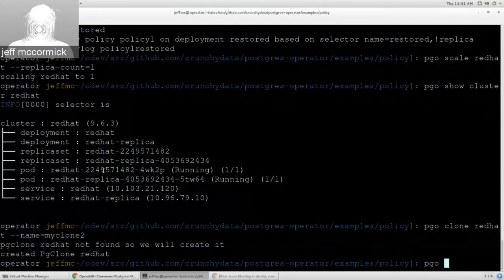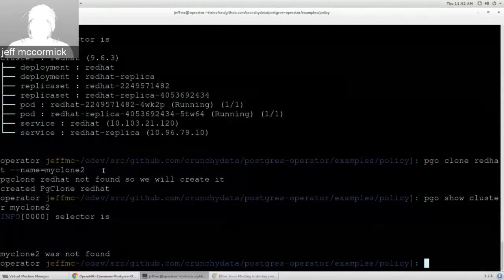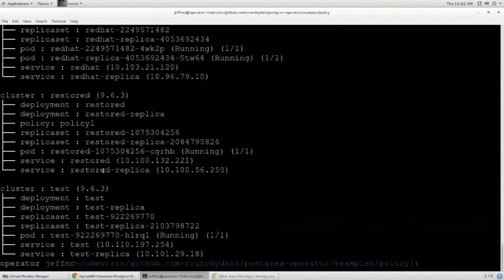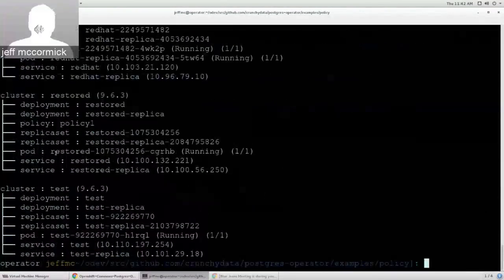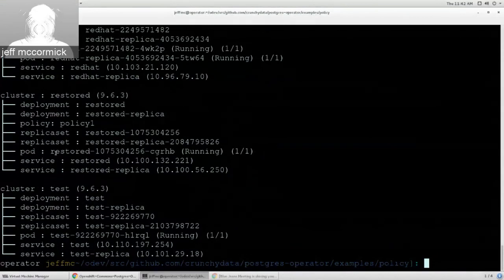Running `pgo show cluster myclone2` should show the new cluster — it seems like it's just taking a while or there may have been a typo, but that would normally have spun up a secondary clone. That's all of the demo for today, and I think we're at a good point to wrap up.